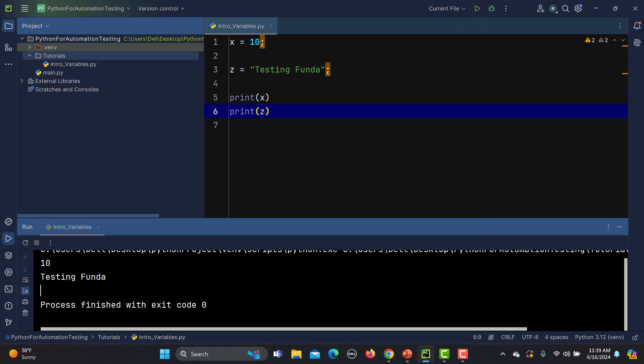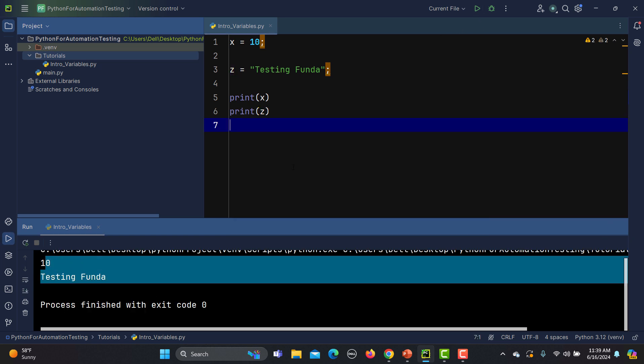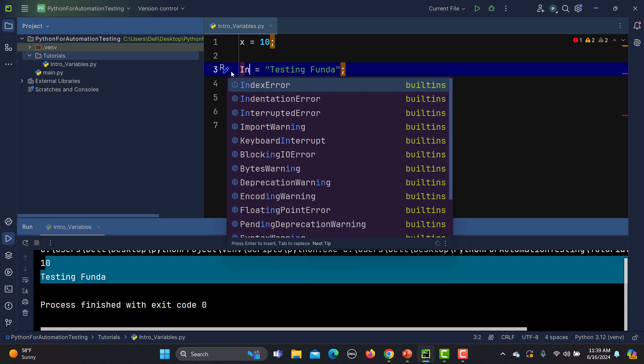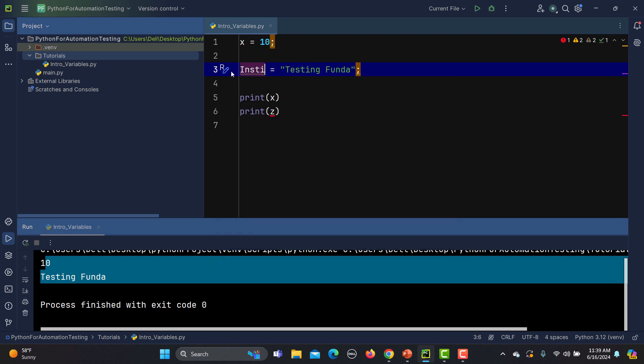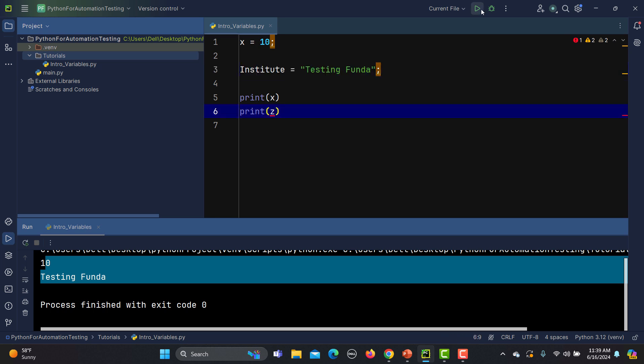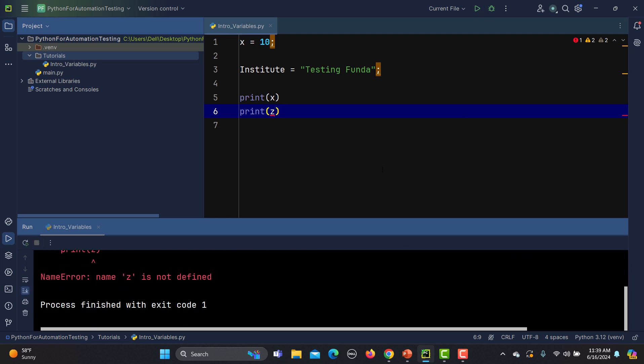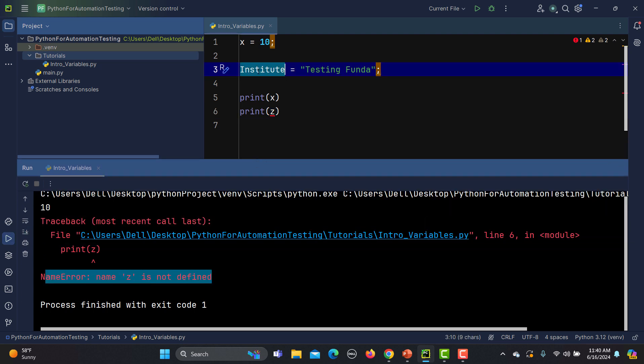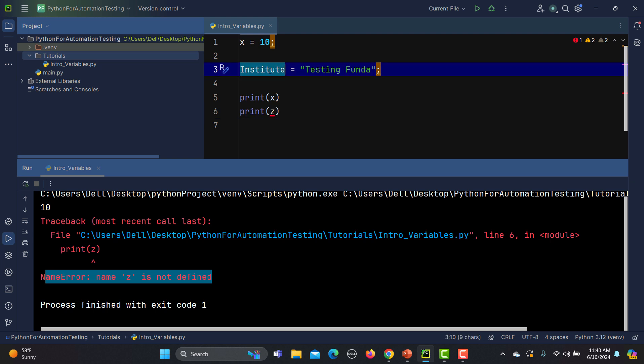You see that testing funda is printed successfully. Now what happens is that I'm using x and y, so let me name it something meaningful. Meaningful can be, let me say 'trainer' equals to, or 'institute' equals to this. Now this is a meaningful name. Once I start executing this one, because we are trying to print z here, it says that z is not defined and we know that it is not defined. Now if I replace this with 'institute' and run this one, you see that testing funda is printed successfully.